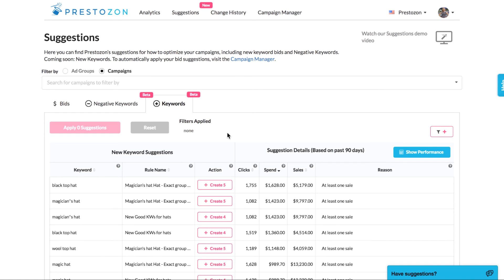We are excited about rules because they can save you hours upon hours of manual work. Prestozon's goal has always been to give you powerful tools to handle those tedious tasks of Amazon advertising so that you can have more time to focus on your strategy. With this release we feel we've achieved a large part of our vision, and we hope you love it.